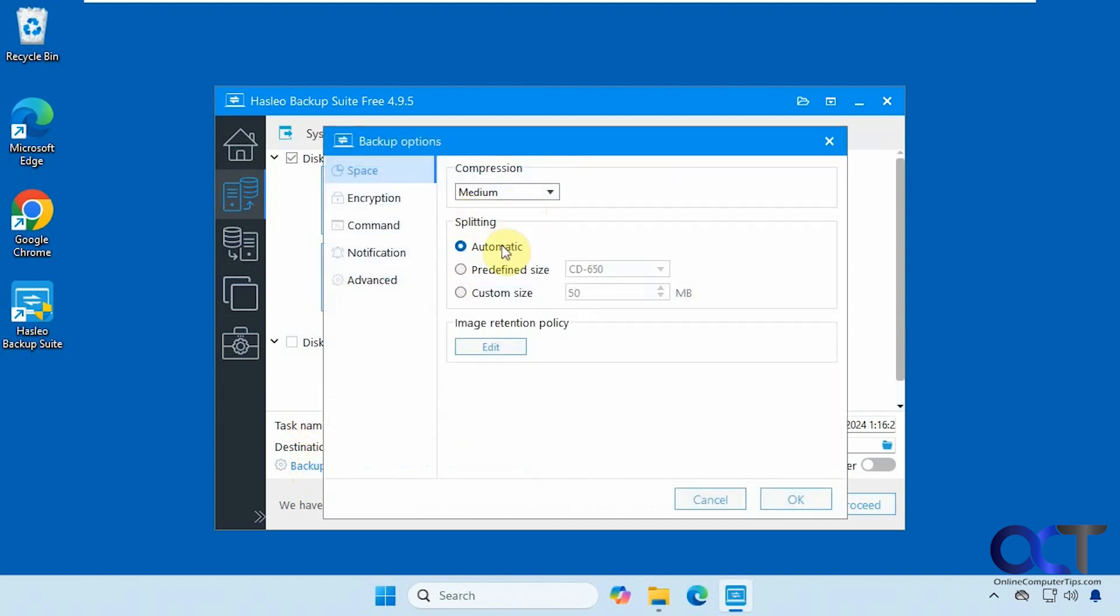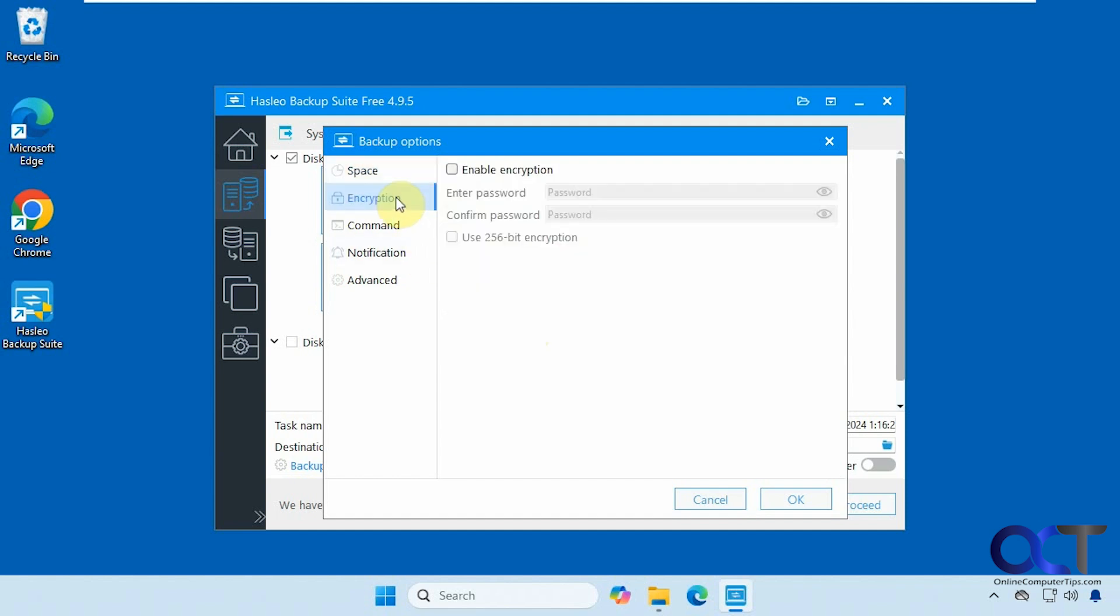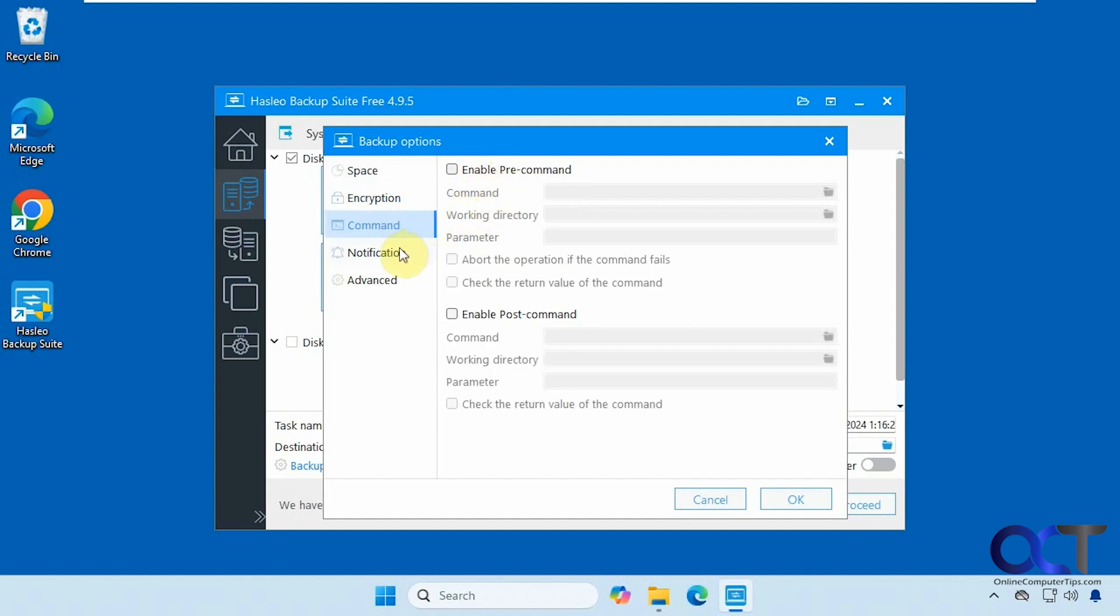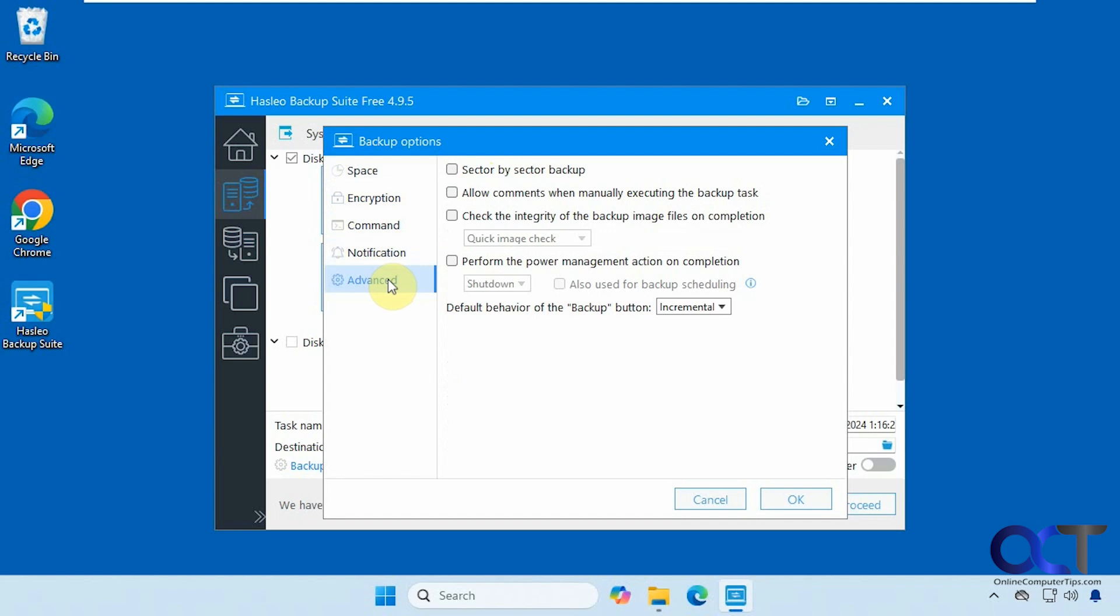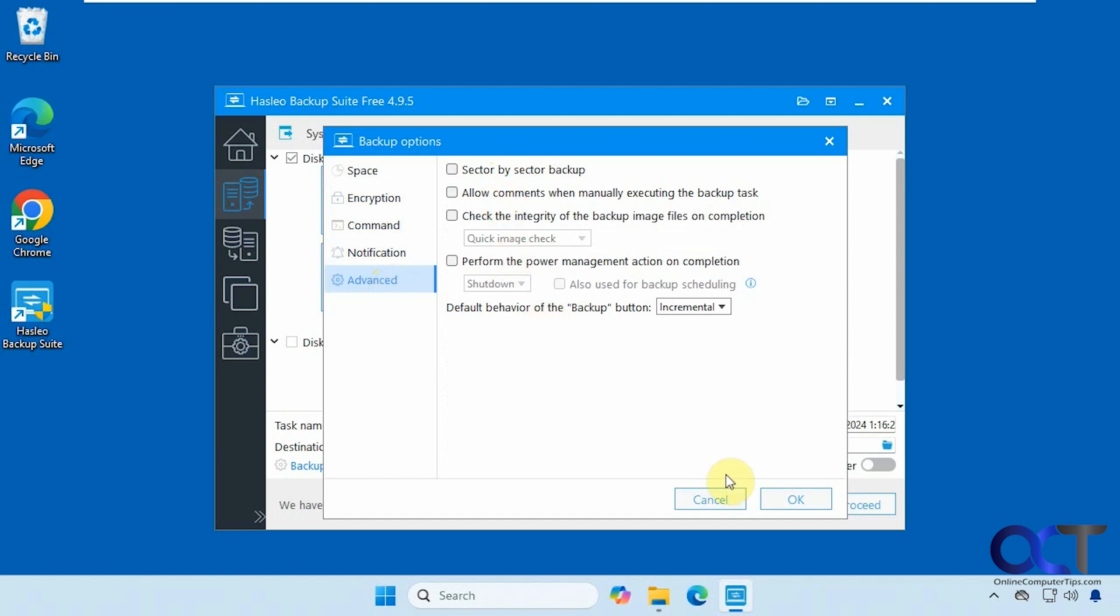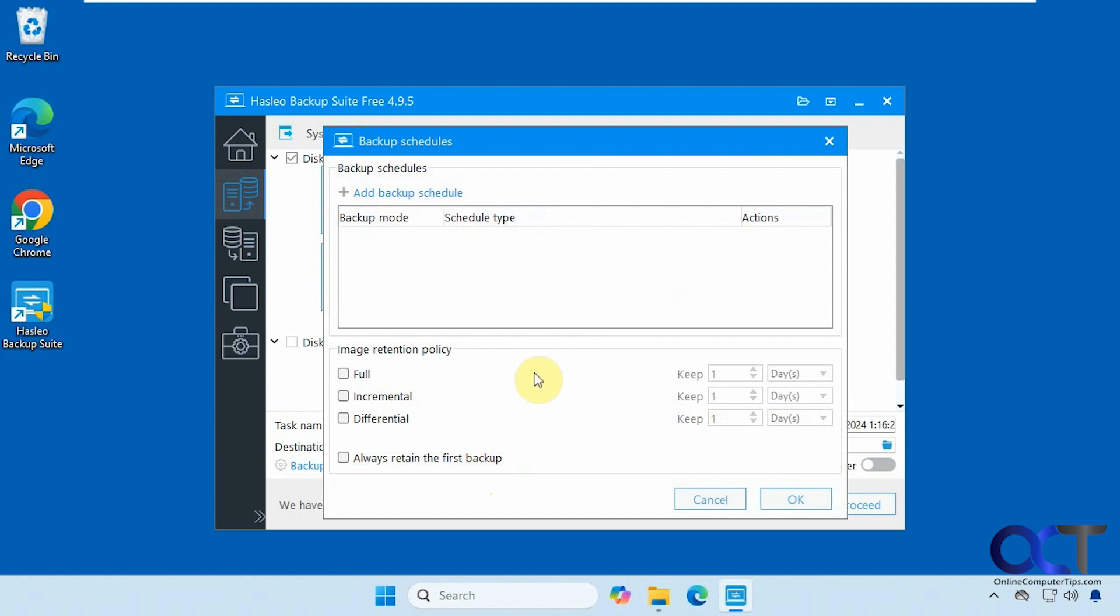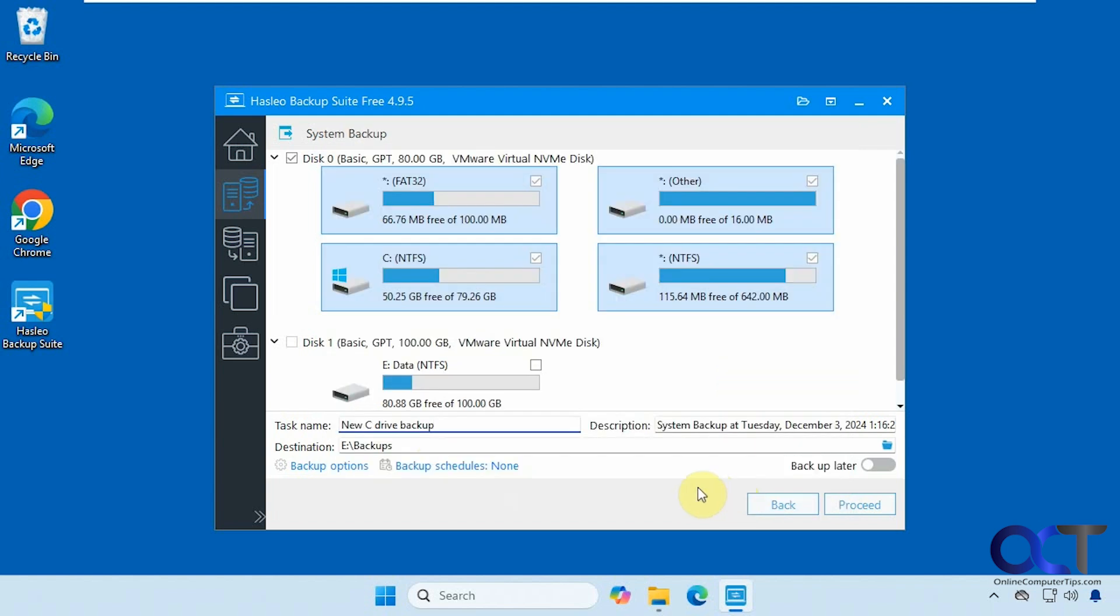You have a bunch of options if you want to go through all these. How much compression, if you want to do file splitting, retention policy, if you want to put a password on it for encryption, you could run some commands pre and post backup, send an email notification when it's done. This is probably something that you use more for scheduling than a one-time job. Then you have some advanced options if you want to look into that. You could also schedule the backup. If you want to do this on a regular basis, maybe once or twice a month, you could schedule the job and decide what type of backup, full incremental differential, and retain the first backup and how long you want to keep each one.